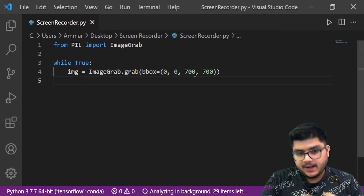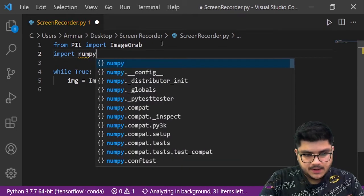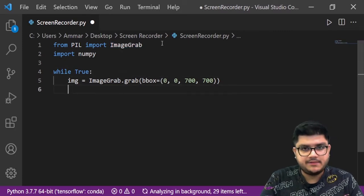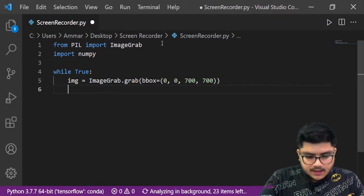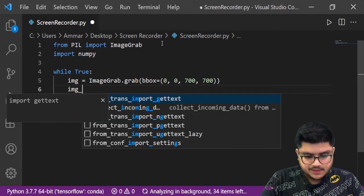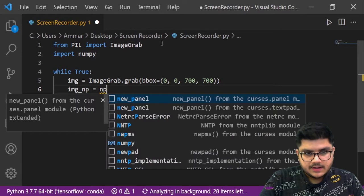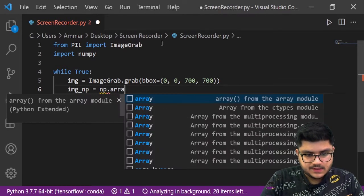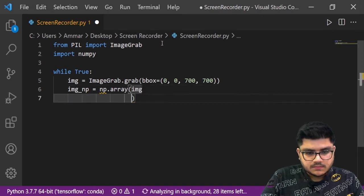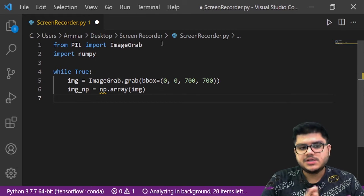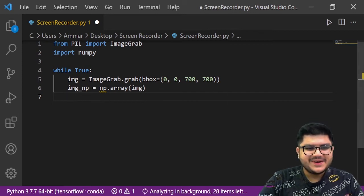Next we need to convert our image into a numpy array. For that we need to import numpy at the top — import numpy as np. If you don't have numpy installed, you can simply run pip install numpy in the terminal. Then we create another variable called image_np and set it equal to numpy.array passing in our previous image. That should convert our image into a numpy array.